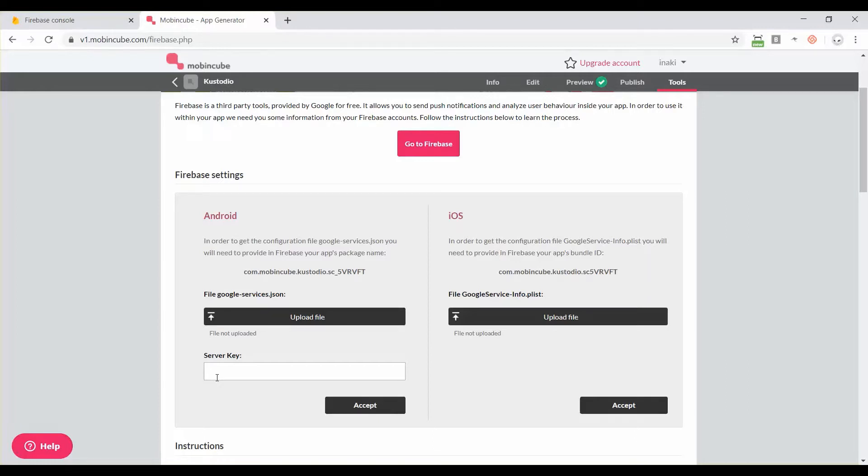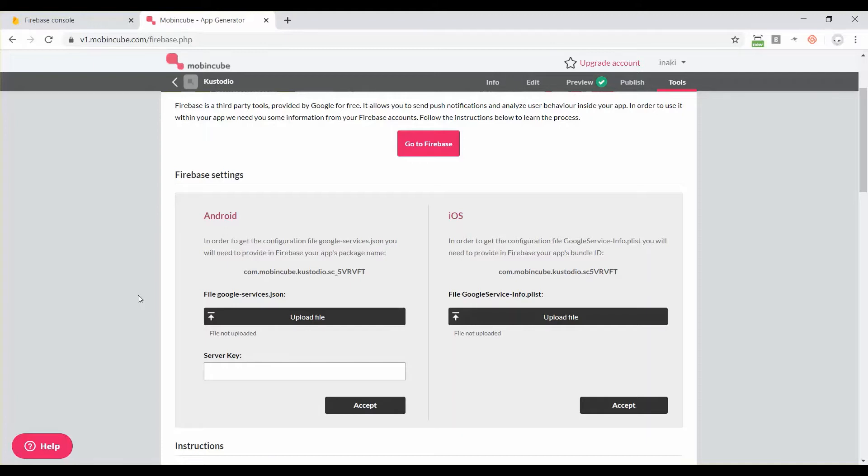I'm not sure if you know, but Firebase is a free service from Google and they gather some server tools like authentication, analytics, push notifications and a lot of other things.